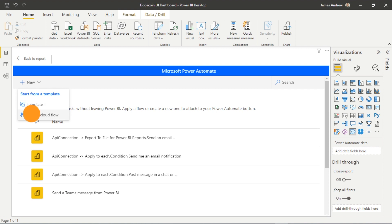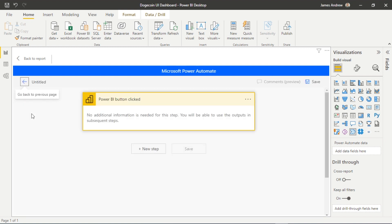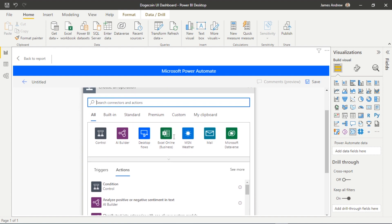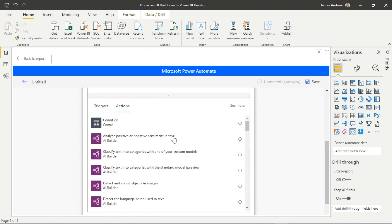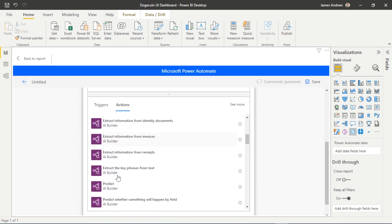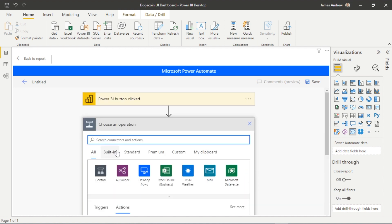First of all, what we want to do is start with a new instant cloud flow. This first option, Power BI button clicked, comes as default because we have to click a button. So we'll go on to the next step, and Power Automate, if you've not used it before, just uses a logical flow of the action that we want to achieve.